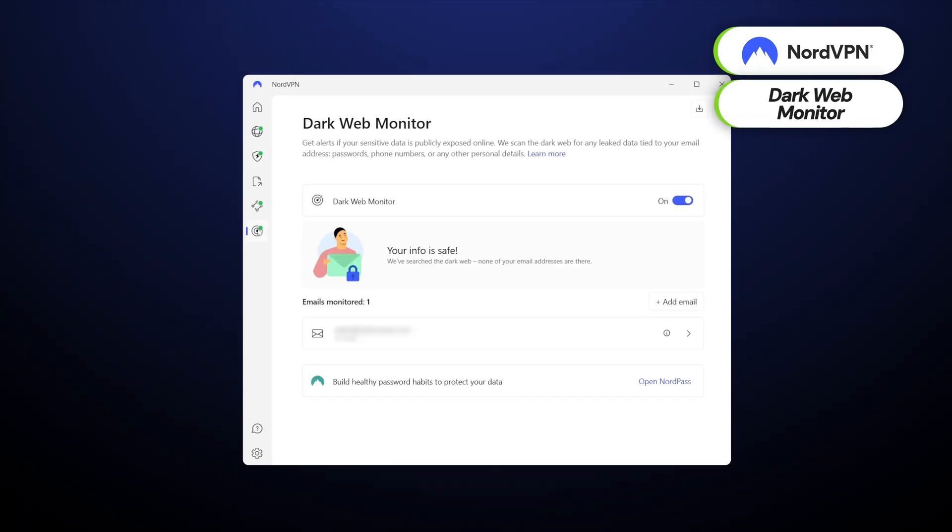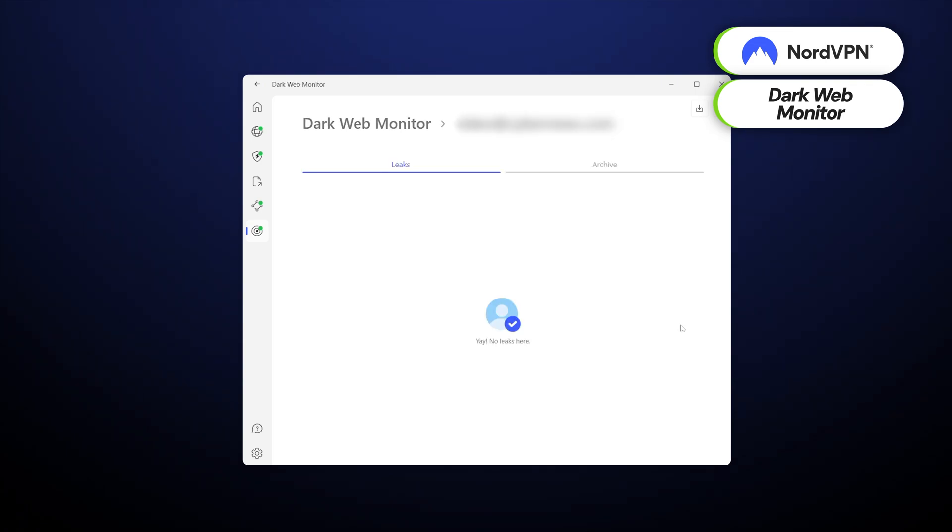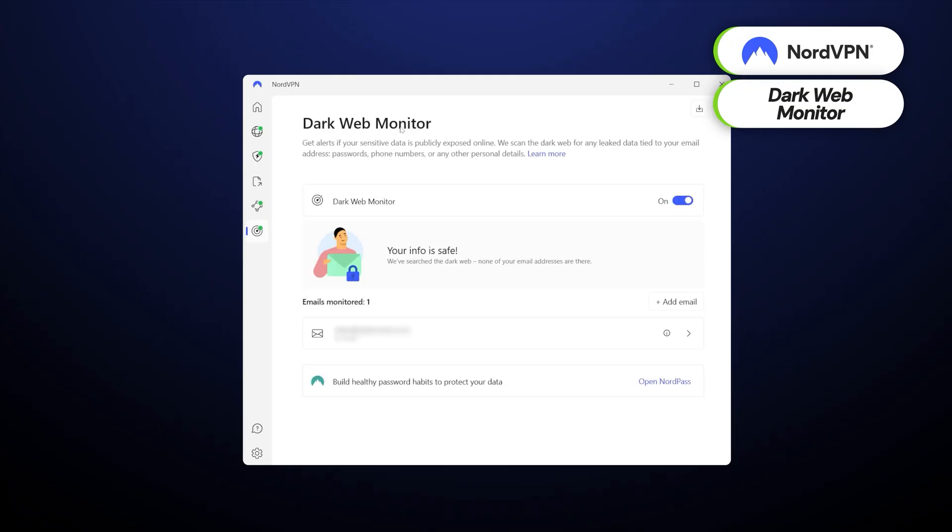but also provides real-time protection against malicious websites and files in downloads. Dark Web Monitor is another valuable NordVPN feature. It scans the dark web for any signs of my personal data that could have been exposed in the latest Facebook breach or elsewhere. If something like this is detected, I get a notification and a chance to protect my accounts before any damage is done.